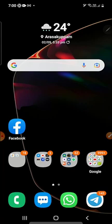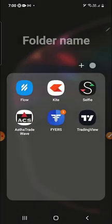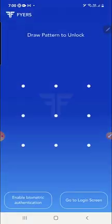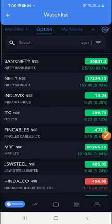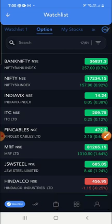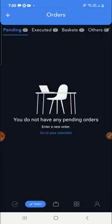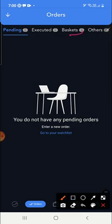We'll start the video now. We'll go to the Fyers trading platform. Once logged in, you can see the two tick mark icon here. You have to click on that order option, and here you can see a basket order.